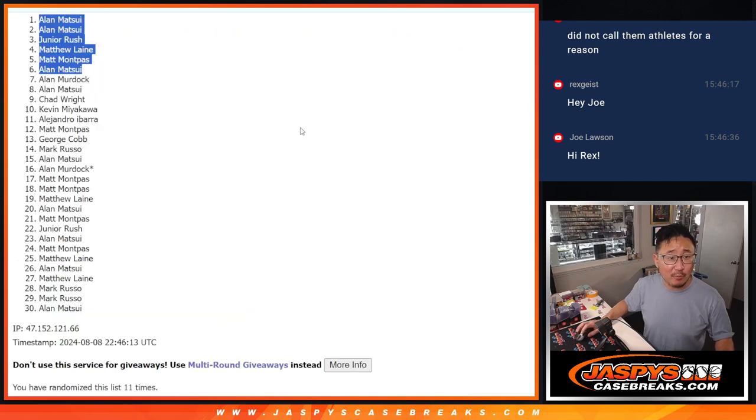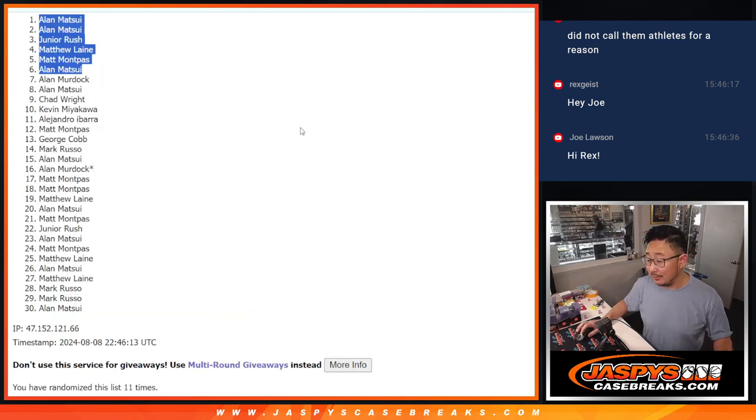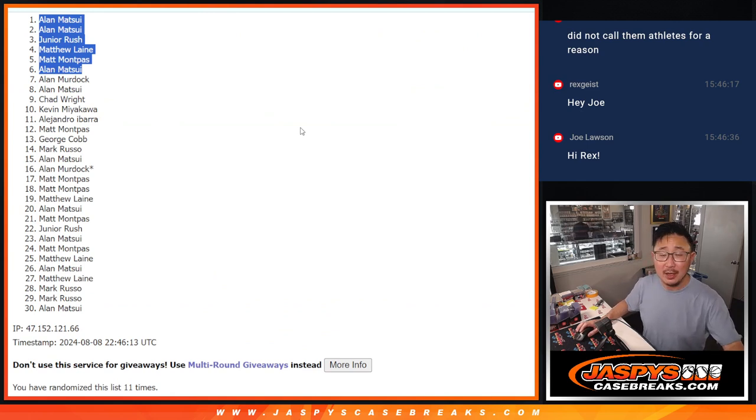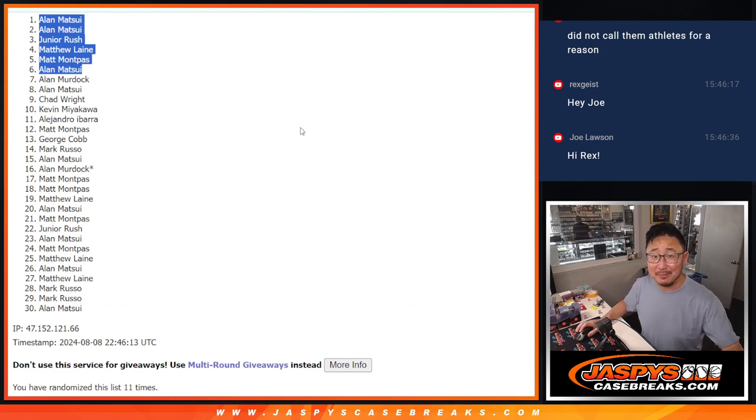Thanks everyone for trying here. Try again. We've got a last filler. Let's make it happen. JaspiesCaseBreaks.com. Bye-bye.